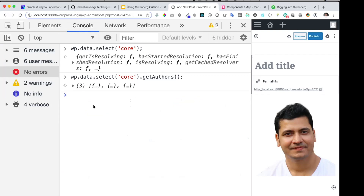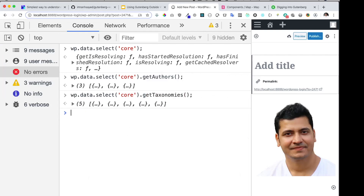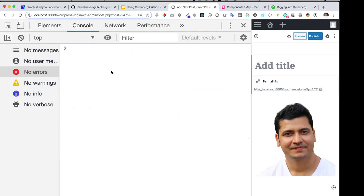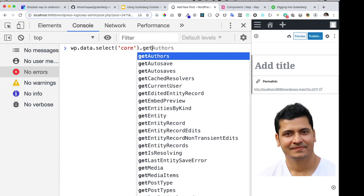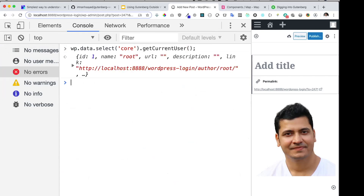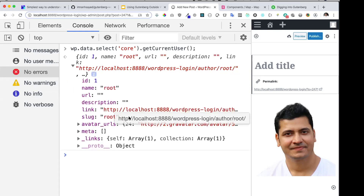You can also get hold of taxonomies. You can see on my site these taxonomies are available. Similarly, you have `getCurrentUser` — if I want to know the current user right now. We used to do this via PHP, but in JavaScript I can get that information too. I'm logged in as root, and you can see this entire object with all that data available.